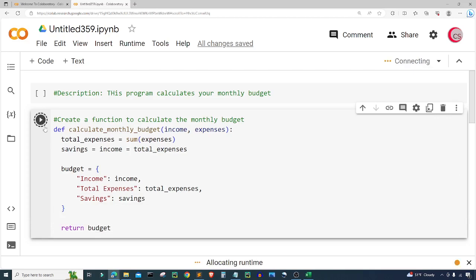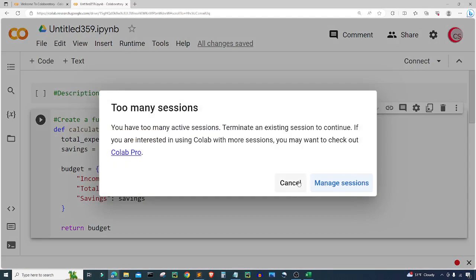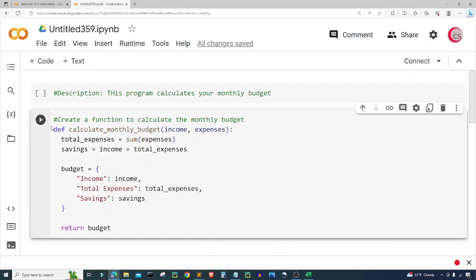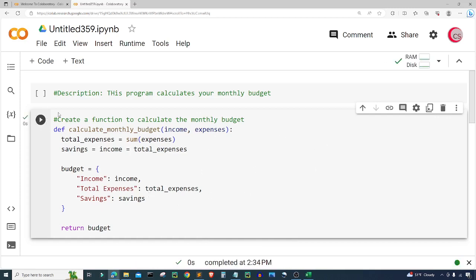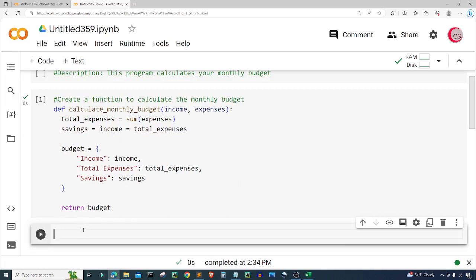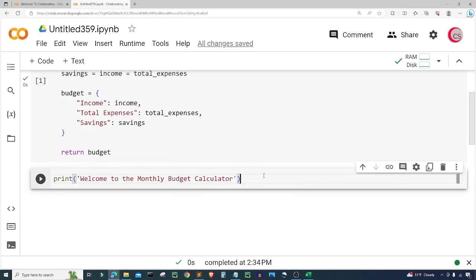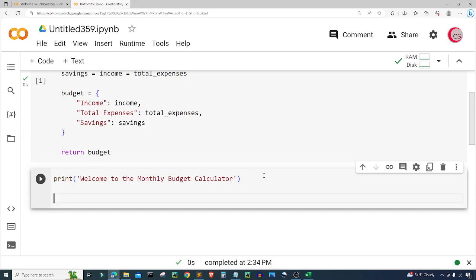Let me go ahead and run this cell by clicking that button in the top left. Now I ran the cell and everything seems to be good. Let's create a new cell. In this cell I'm going to print: 'Welcome to the monthly budget calculator.' That looks good.